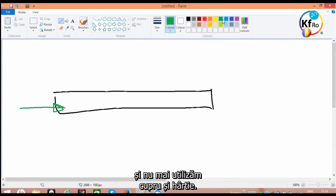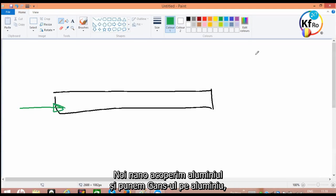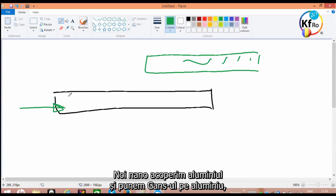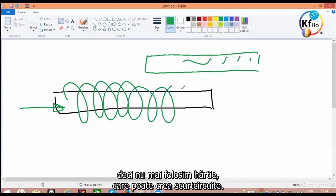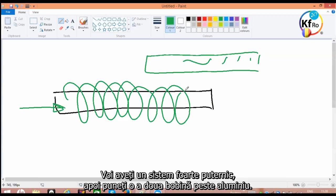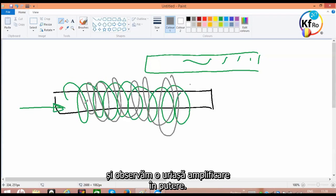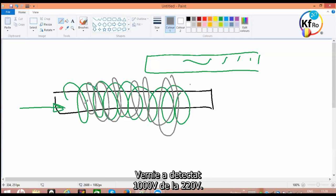And we don't use any more copper and paper. We nano-coat the aluminum, and we just put a GANS on aluminum. And then we wind around the center pin. So you don't have any more paper that there's a break point. You have a very powerful system. And then we put the second coil on top of the aluminum. There is no, and we see huge increase, amplification in power. When it has detected 1,000 volts from a normal 220.